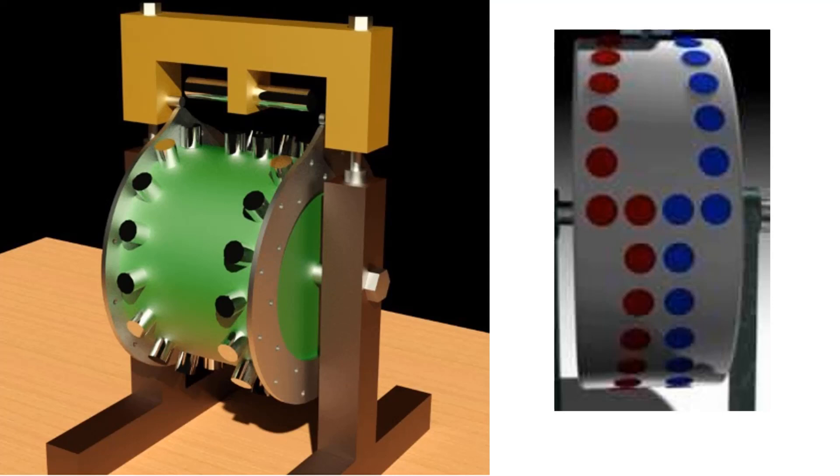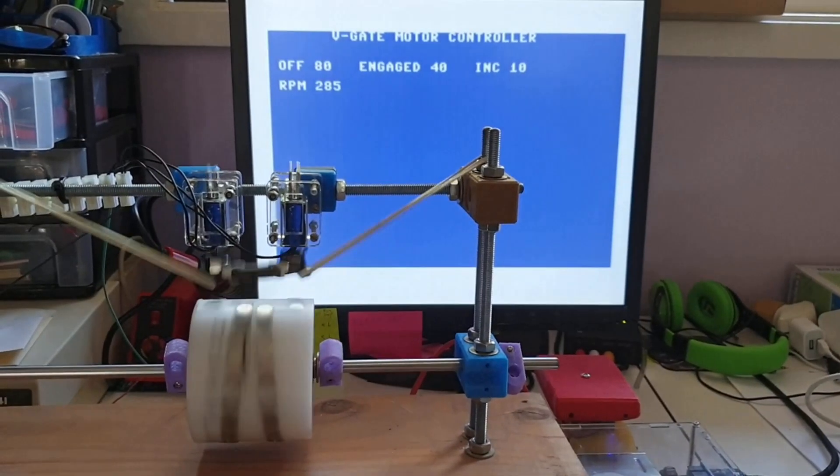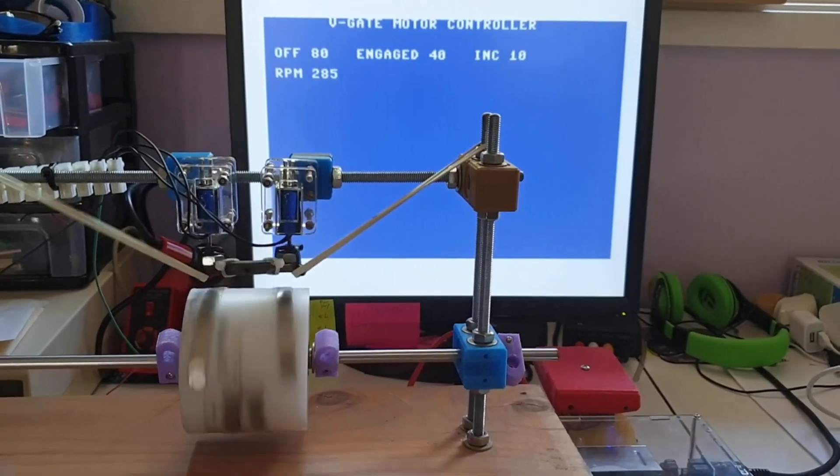So what's retro about this? Well, I decided to use my Commodore 64 as the controller to do this. And here it is in action.